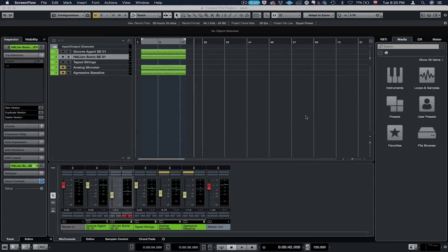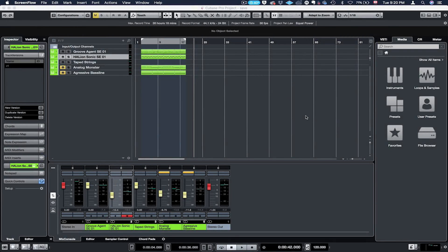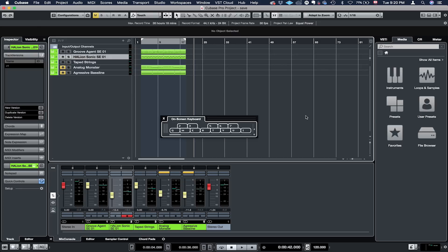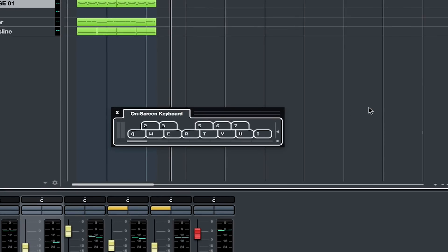Okay, so now in Cubase, what you need to do to access the virtual keyboard is to click on Option K on Mac or Alt K on Windows. And this is what you're going to get, the on-screen keyboard. This is how it's called.